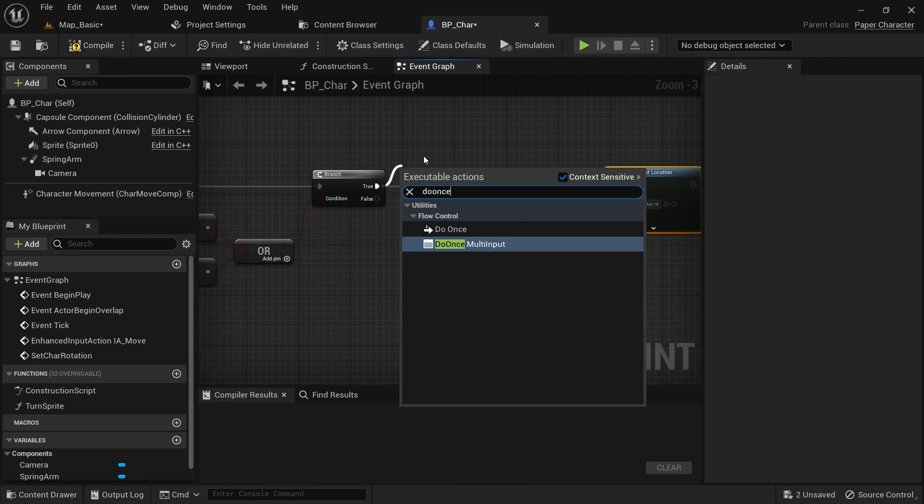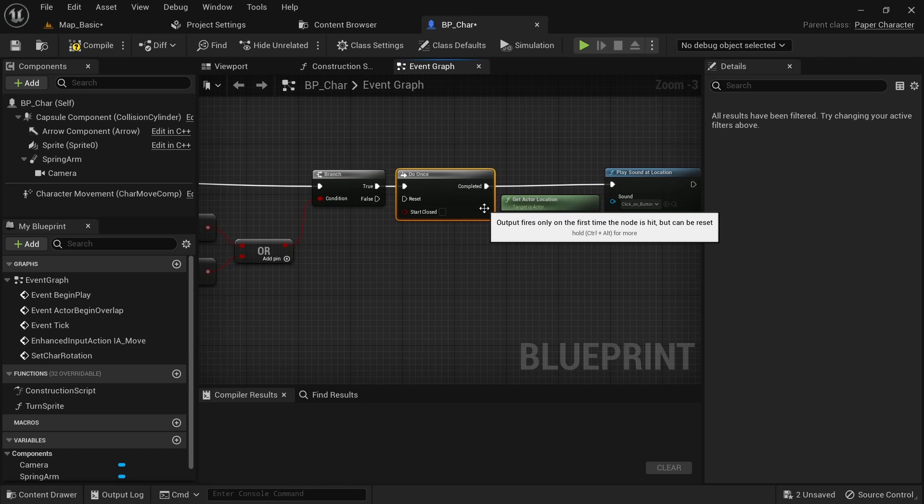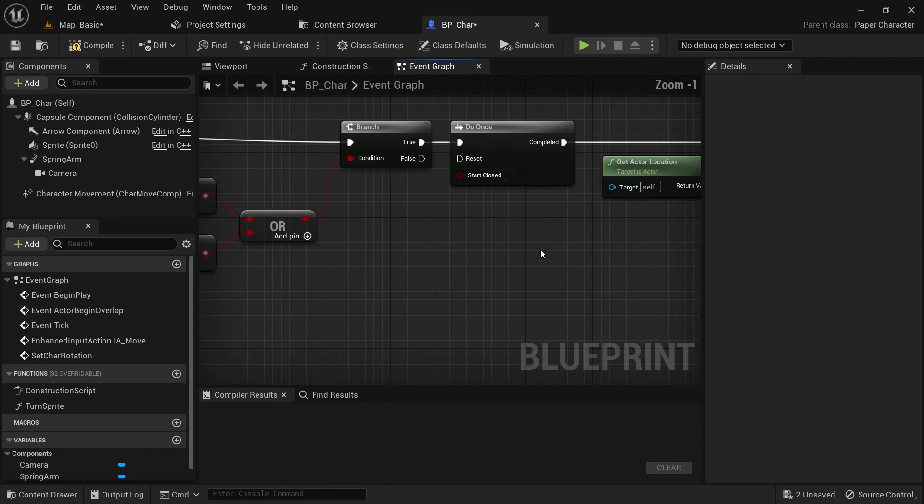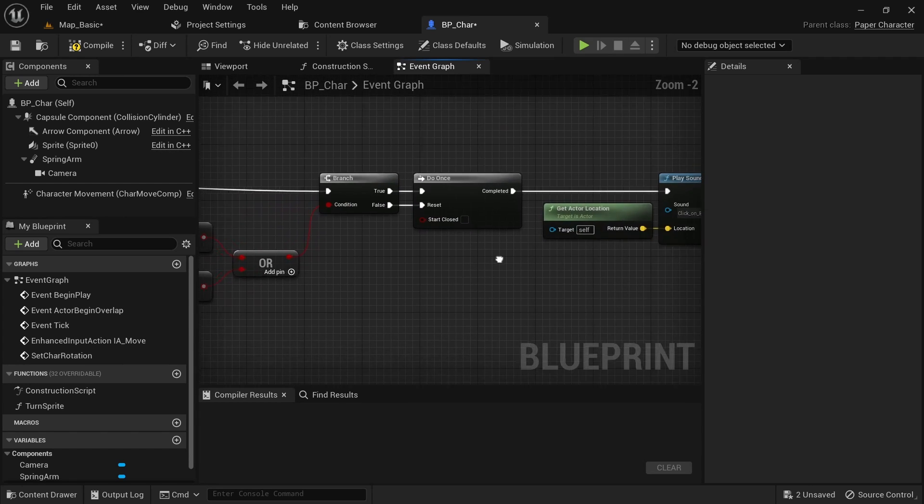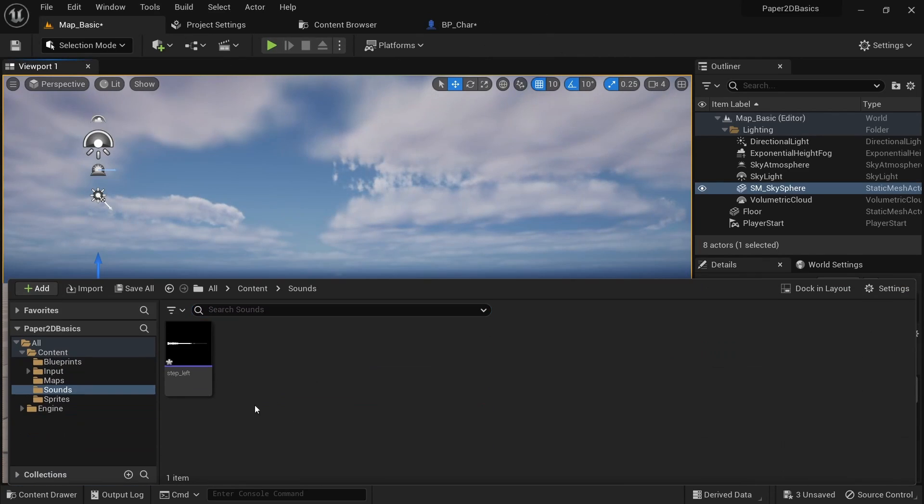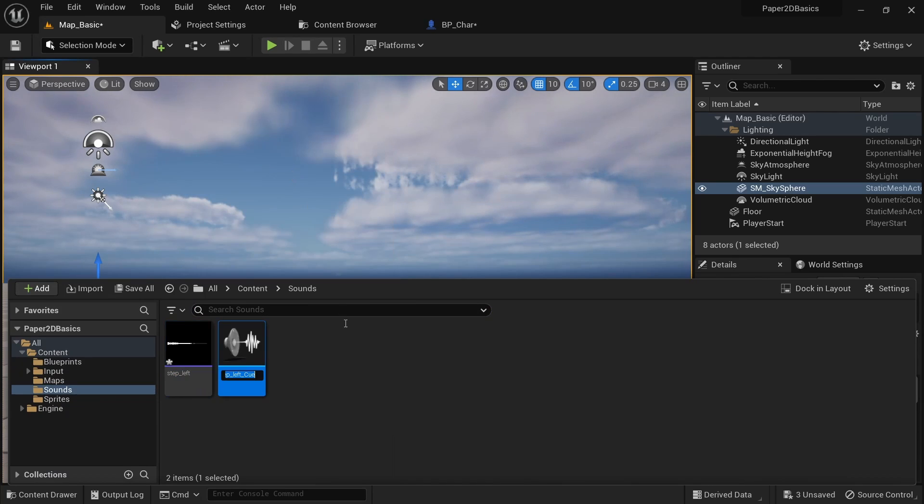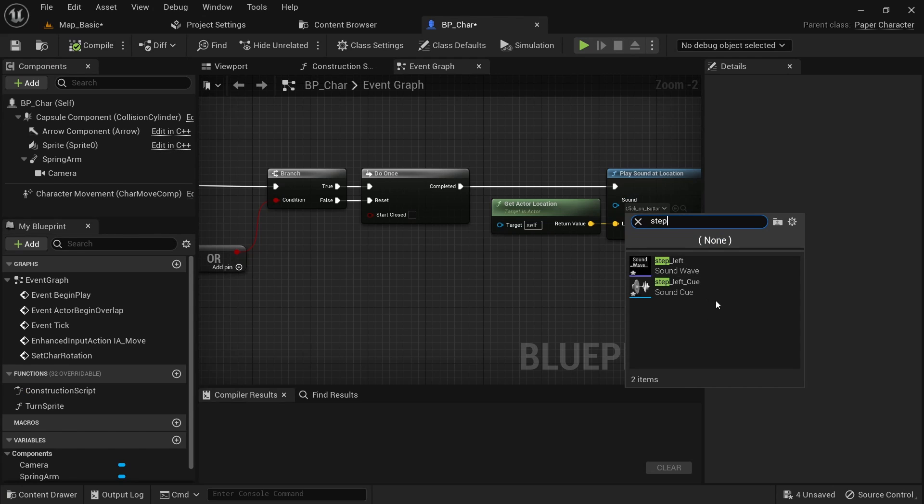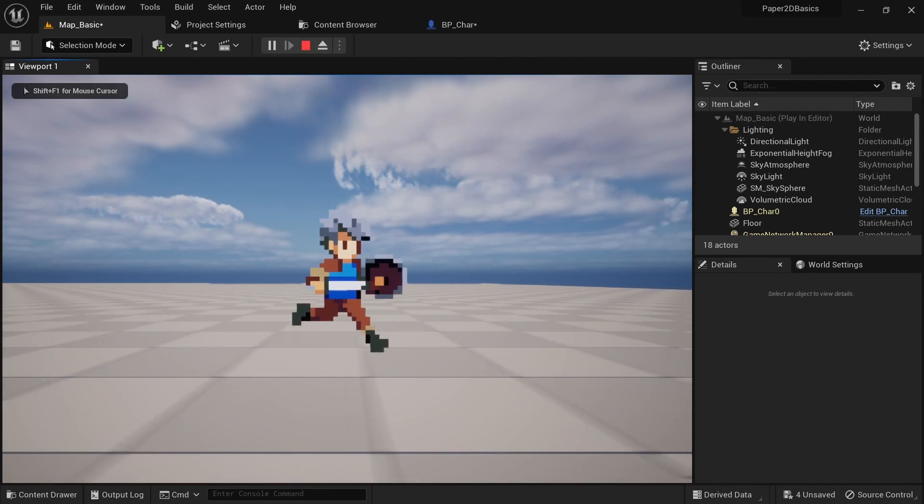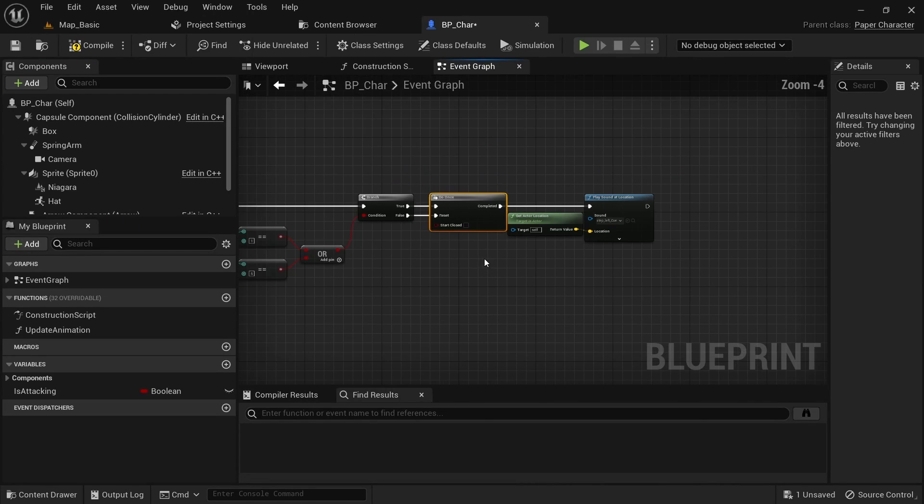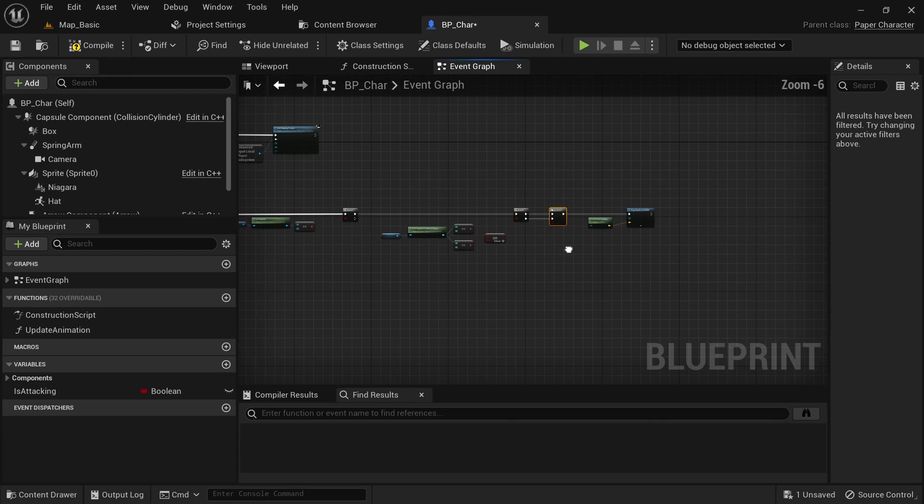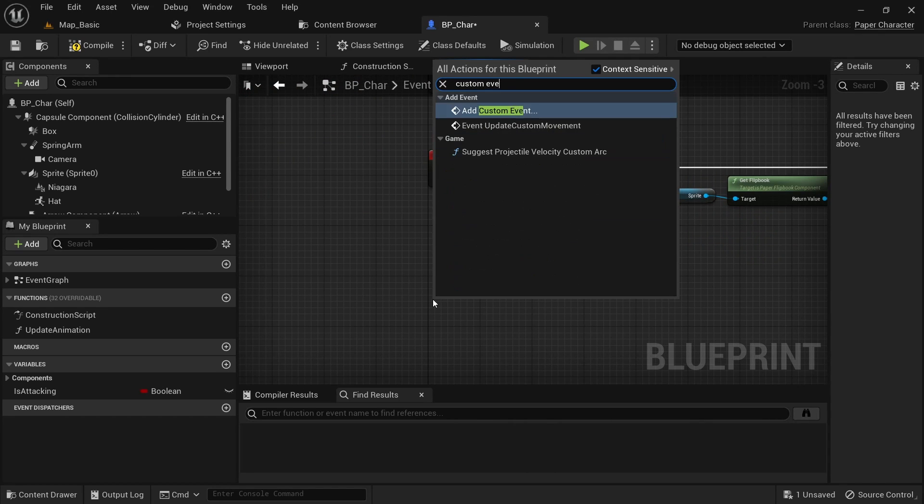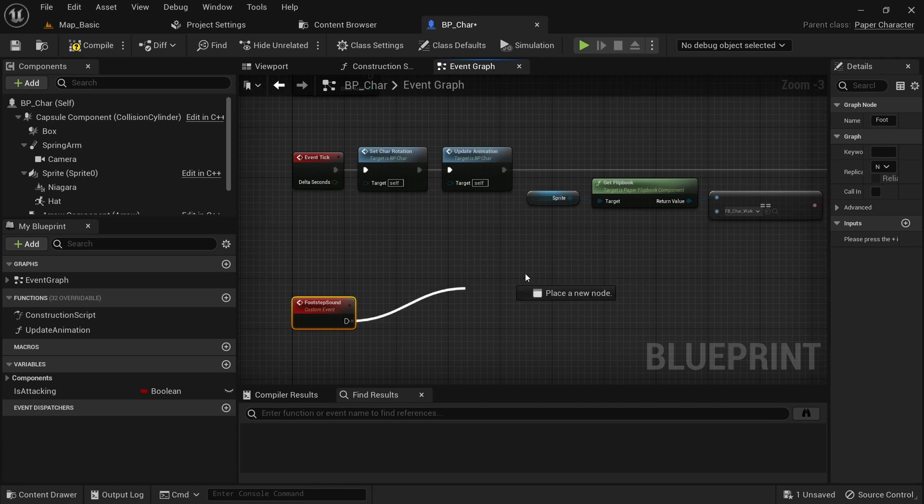We can easily do this by using a do once node. If the branch resolves to false we want to reset the do once to enable it again for the next footstep. You can then just add a proper sound file into the project and replace the footstep sound. One thing to keep in mind with the do once node is that we cannot collapse this into a function since this will reset the state of the do once. Here we better just make a custom event and call it on tick to clean things up.